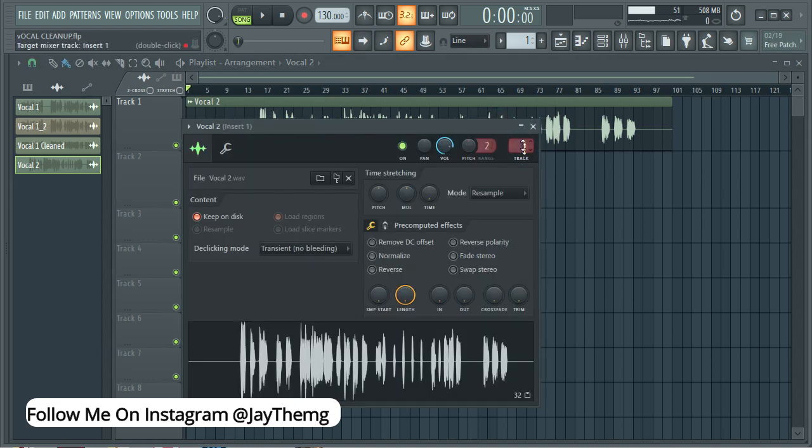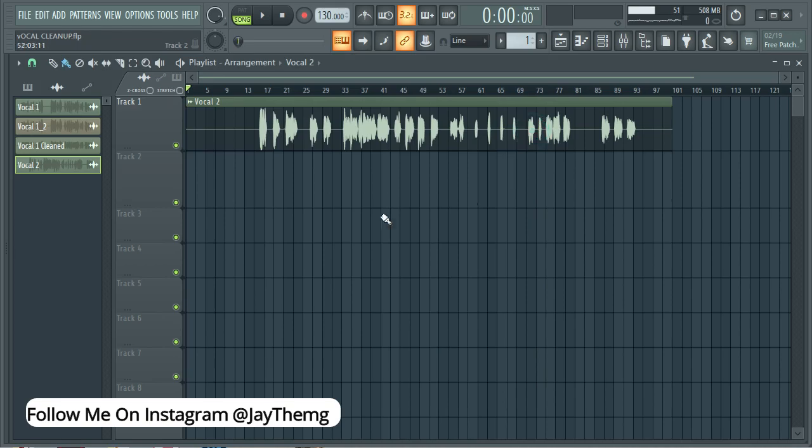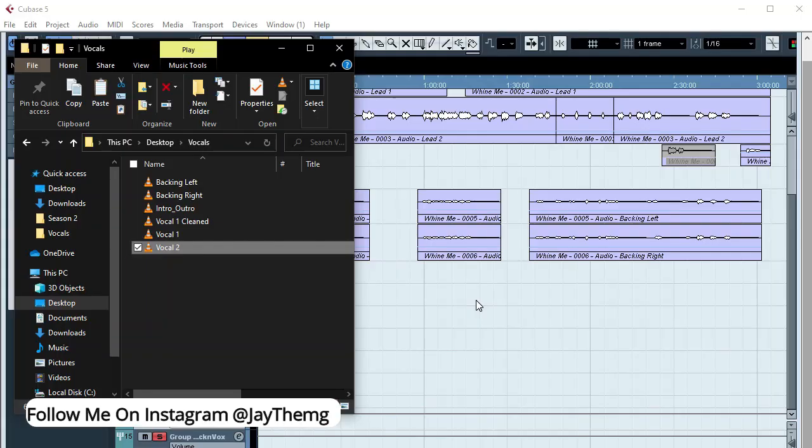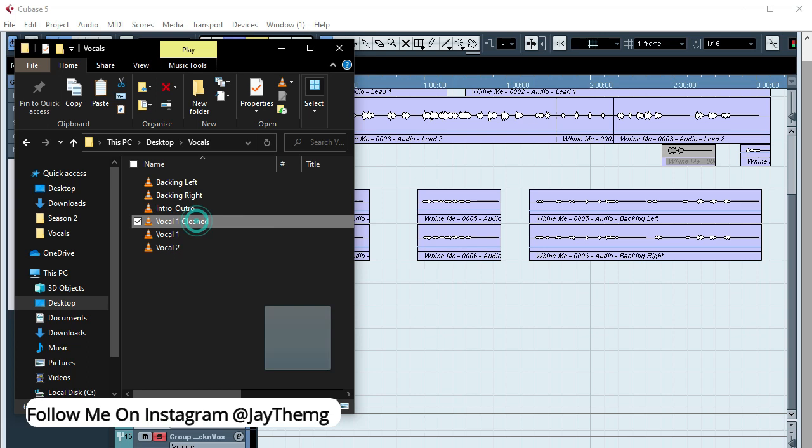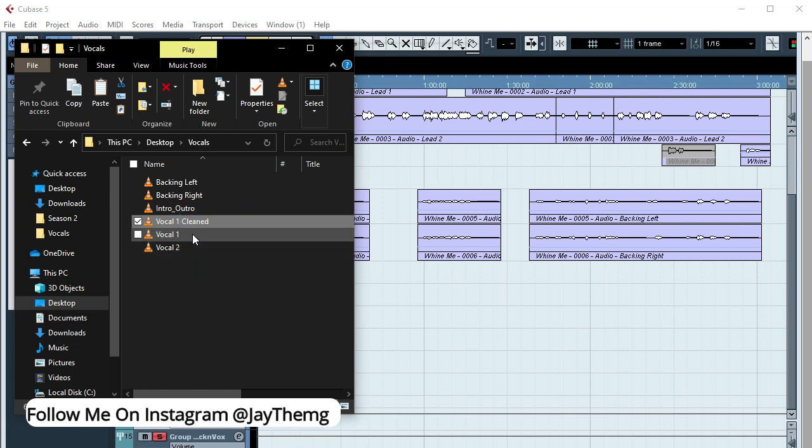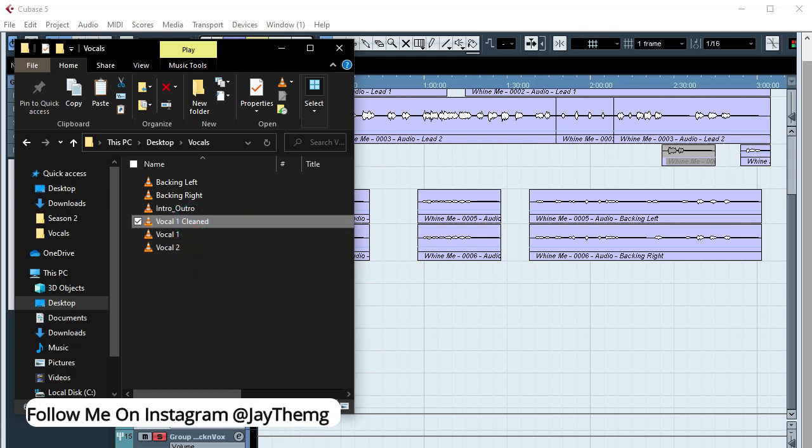So the settings are already there. We're now back to our project in Cubase and assuming that all the vocals have been cleaned, what you do is just highlight everything and drop them down here. So in my case I'm only going to get the one that I've worked on and drop it here.